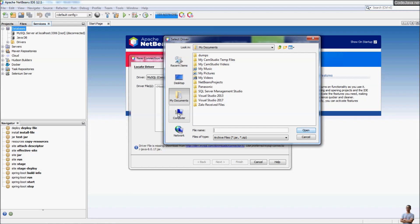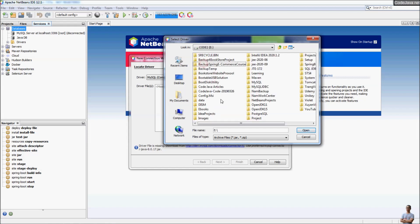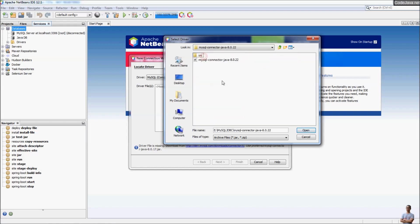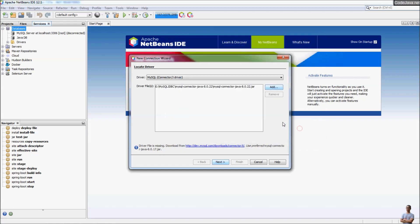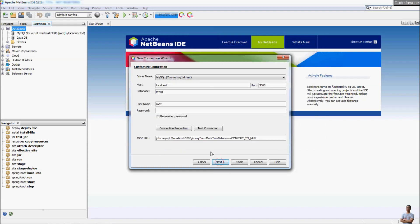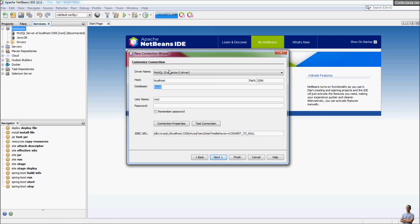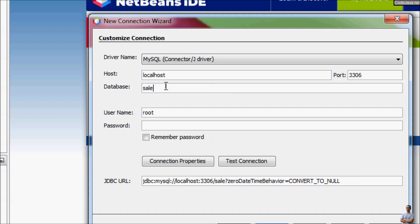Navigate to the mysql-jdbc driver folder and choose the jar file. Click Next and specify the host name, port number, and database name. Since I'm connecting to a local instance of MySQL, I use the default host name and default port number. I want to connect to the database named 'sales_db', and I provide the username and password.